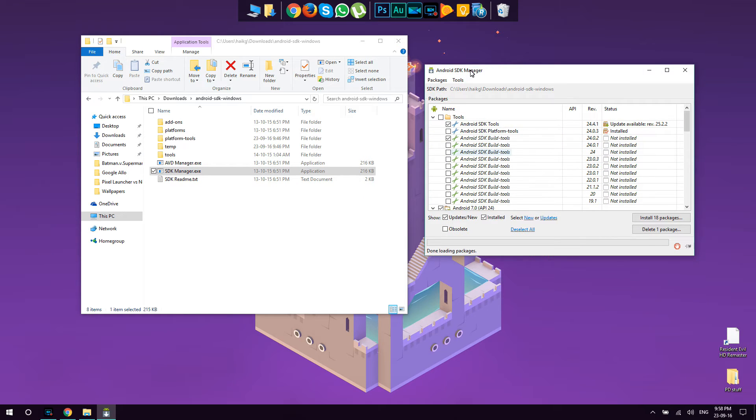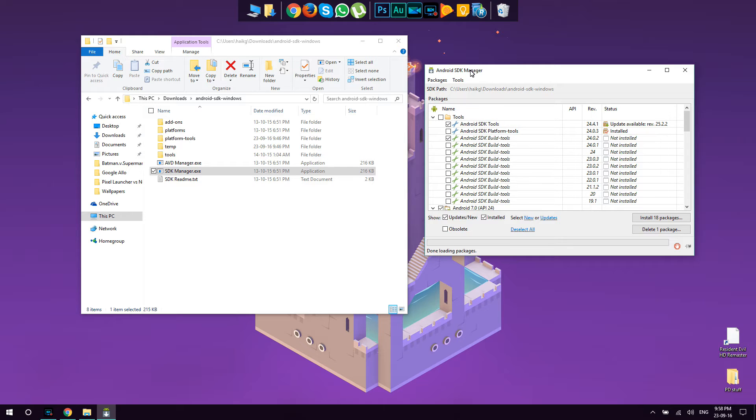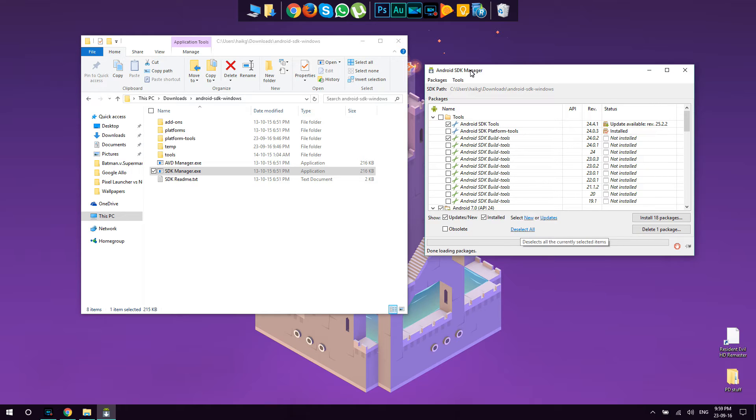You're going to see a lot of packages here, many of them are marked, but as I mentioned, we're going to need only one package from this entire tool set. And the one that we're going to need is this one. So in order to install only this, we're going to press here: deselect all.